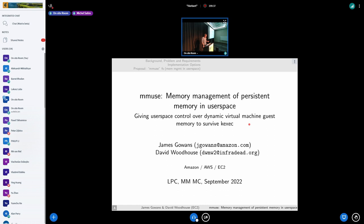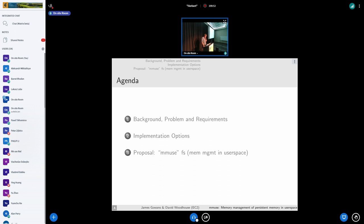I'm going to introduce this concept of Muse — memory management in user space as a file system — which should hopefully provide some of the memory management capabilities we need to be able to support live updates.